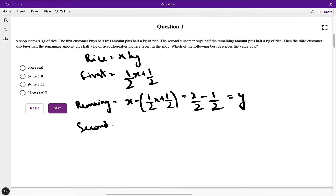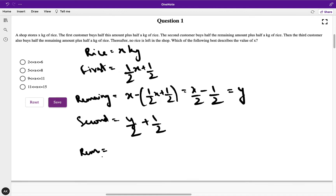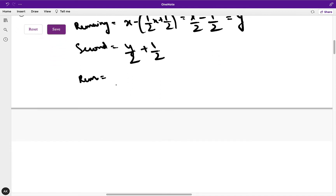The second customer would come. How much would he purchase? He would purchase half of y plus 0.5, so he would purchase y/2 + 1/2. Now how much would be remaining? The remaining would be y/2 − 0.5.